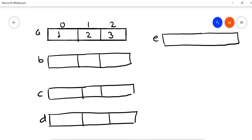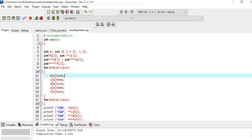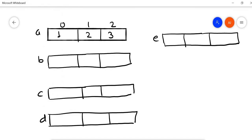E is a pointer-to-pointer-to-pointer-to-pointer — it is a four-times pointer. And then we have F, and F is a five-times pointer.